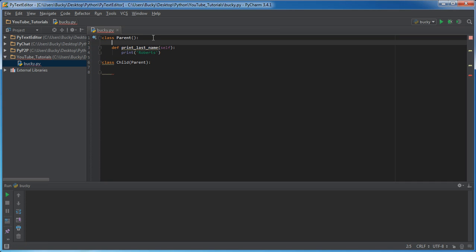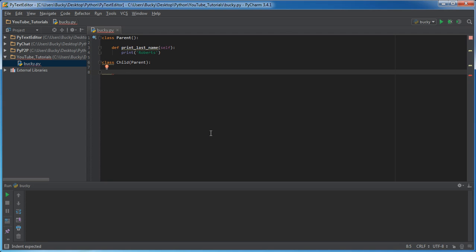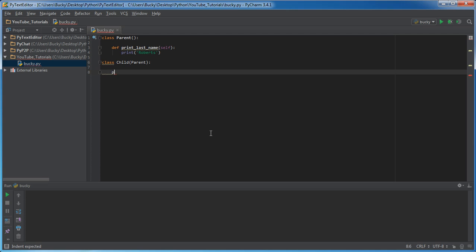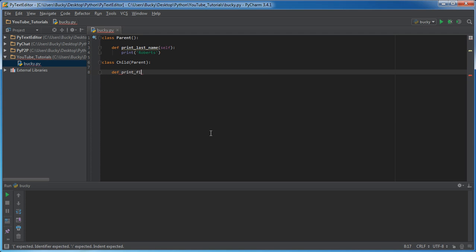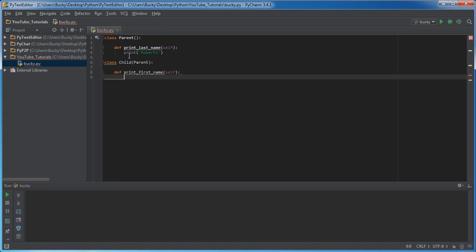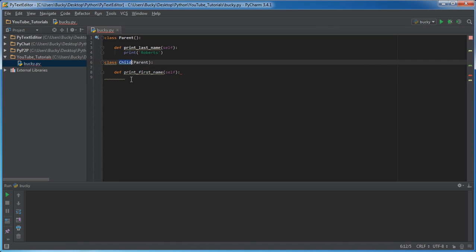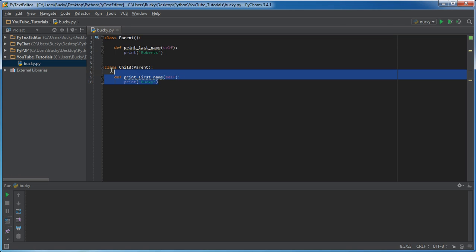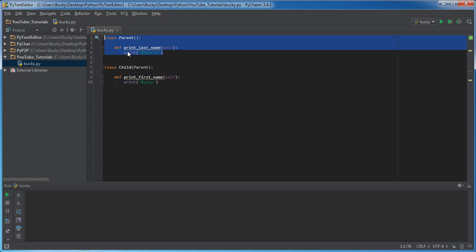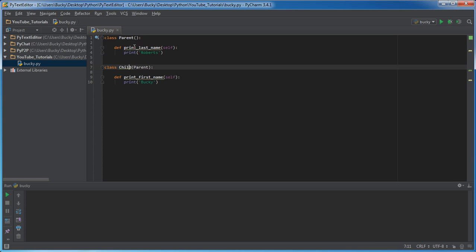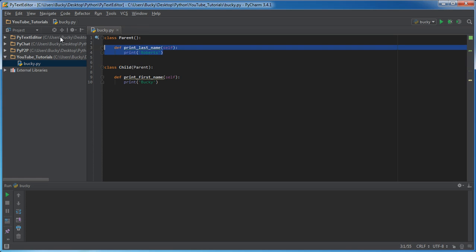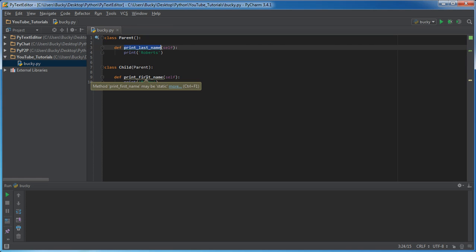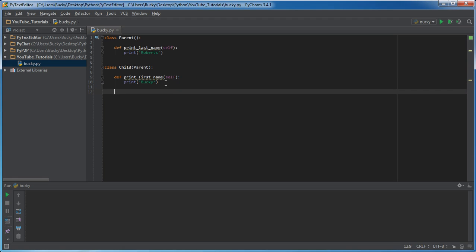Right now even though it looks like this child class is empty, it actually has, in other words it inherited this print_last_name function. Let's go ahead and make one normal function in the child class: print_first_name. This will just be a normal function that belongs to the child and it'll just print out my first name, which is Bucky. Check this out. Right now it looks like there's one function in parent and one function in child, but that's not actually how Python sees it. Python sees this one function in parent, and since this child inherited everything from the parent, it actually has print_last_name and print_first_name. Don't believe me, I wouldn't either because I lie about stuff a lot.